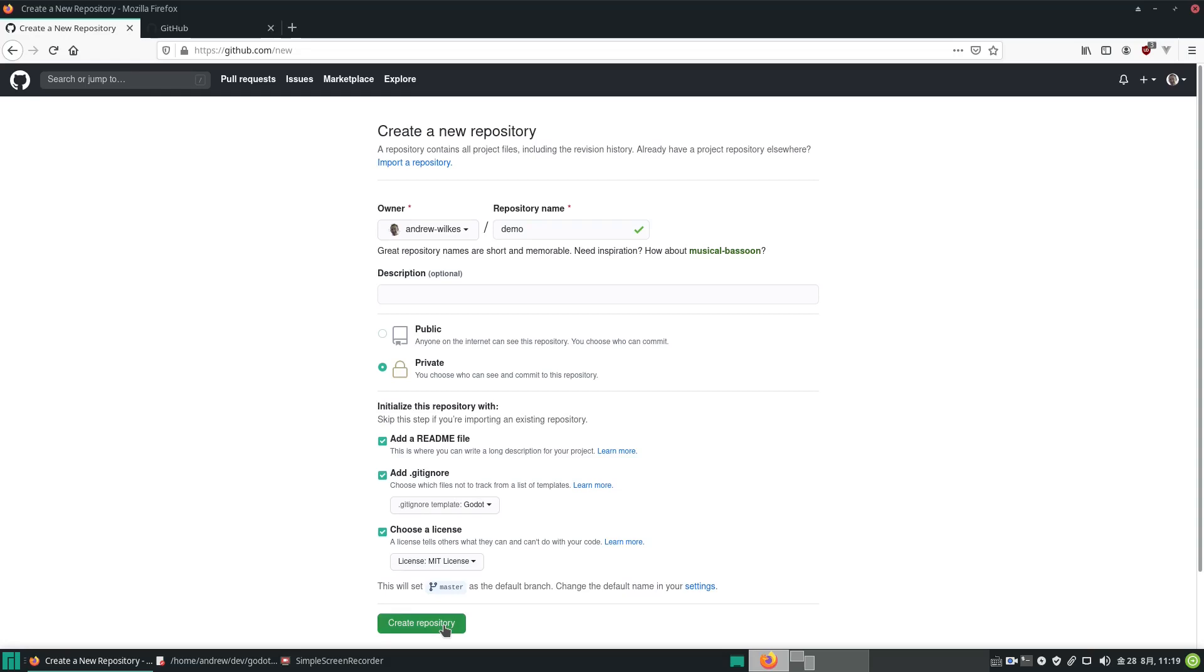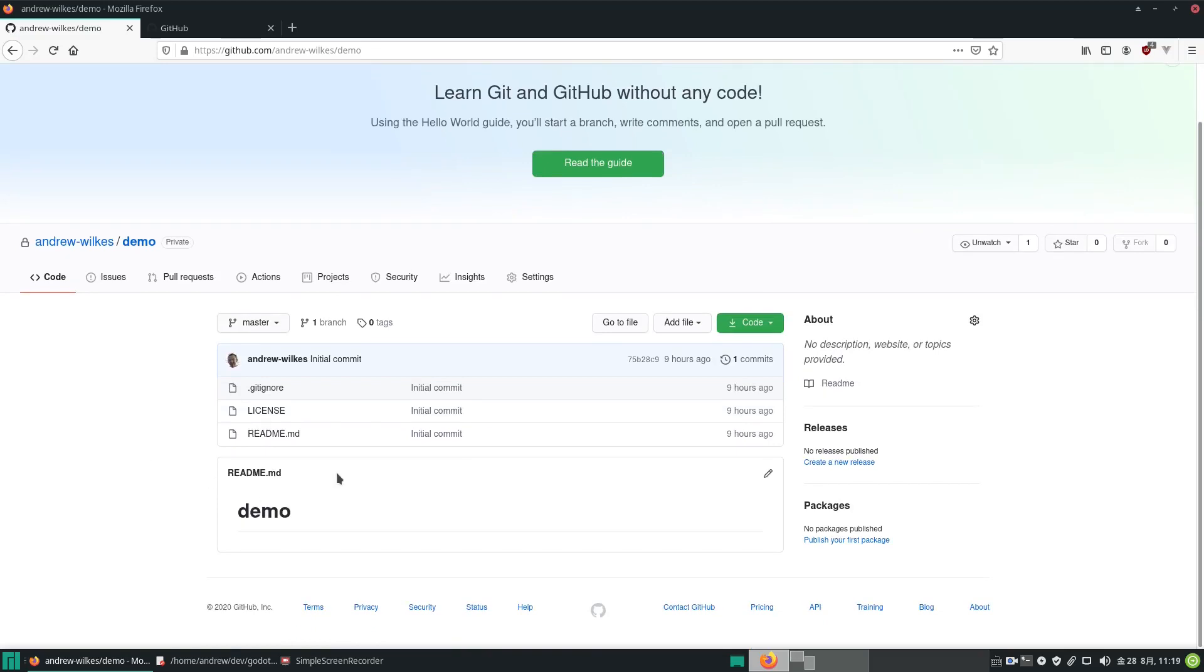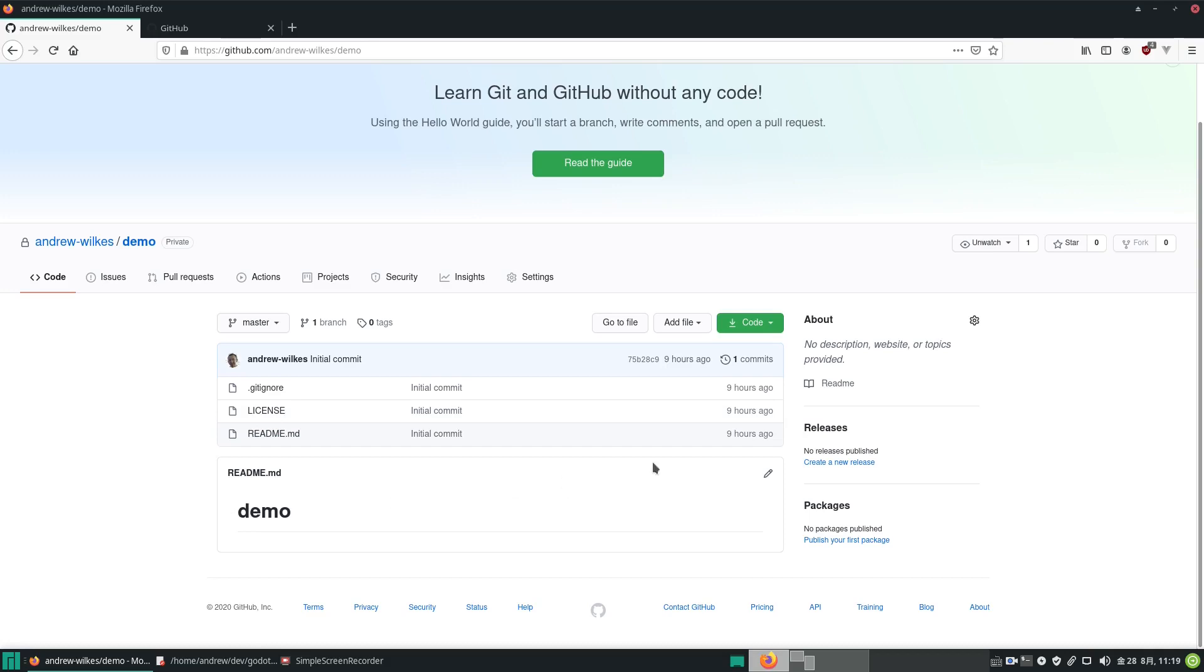So let's now create our repository and it should create the baseline repo. We have three files: our gitignore file, the license, and the readme which is automatically created here.